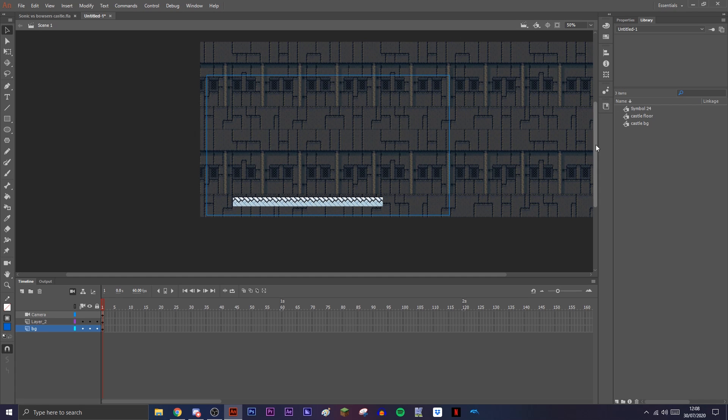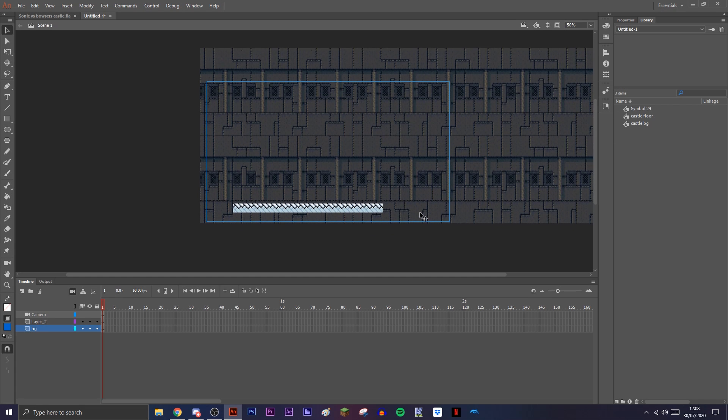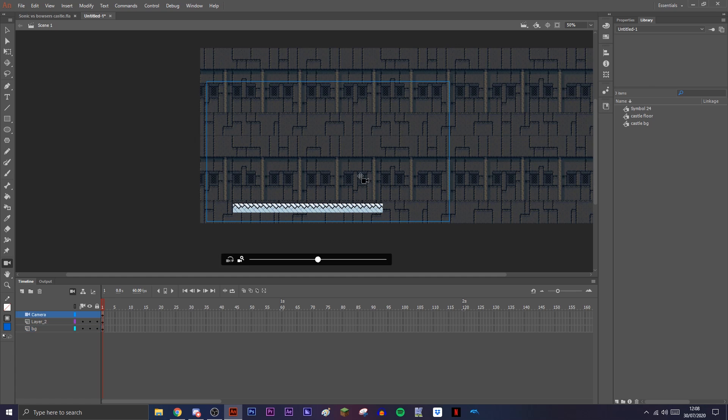Hey guys, welcome back to another sprite animation tutorial. Today I have a really short one for you. It's really not that hard at all, and it's layer depth. So what layer depth does is...